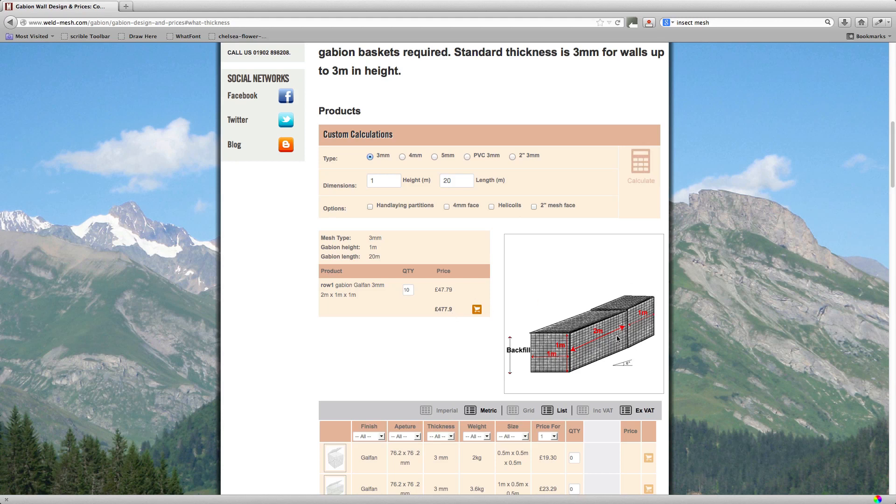Basically it's only a meter high, so all you're using is ten of these 2x1x1 baskets on the side. The example here is three meters long just to show you what would happen if your wall was an odd length. So basically if it was say 21 meters, you'd need a one meter cube on the end.